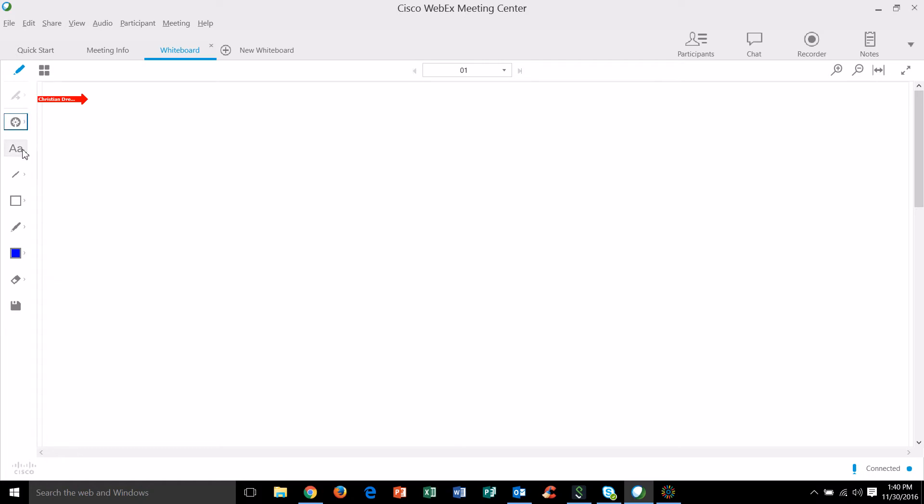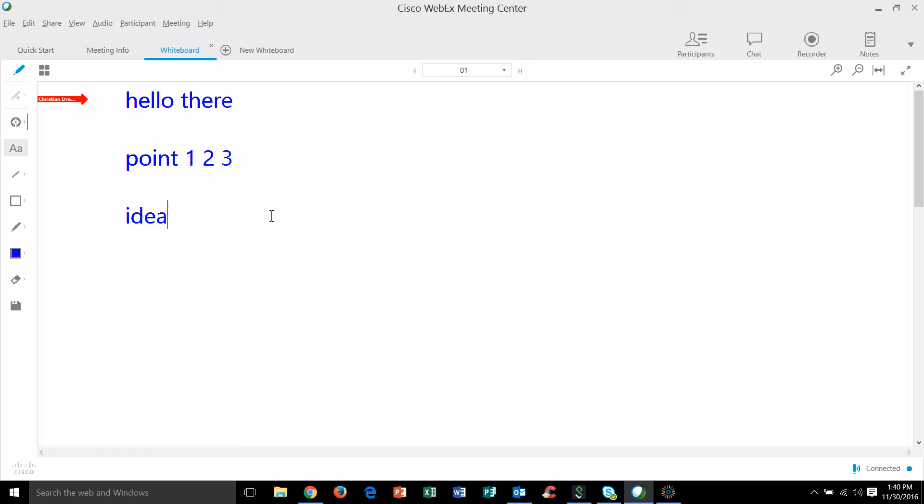The next one down is the text option so it gives you a little cursor and wherever you click that's going to open up an area for you to type. For example hello there and then we're going to go with point 1 2 3 and idea 4 5 6.